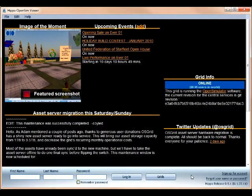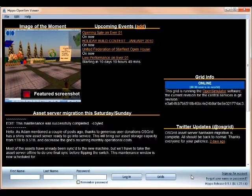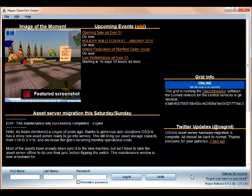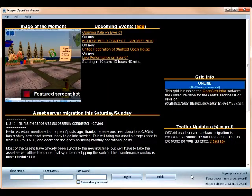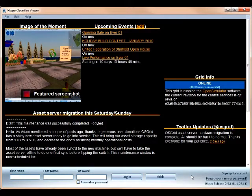The Hippo OpenSim Viewer allows you to view any number of OpenSim Grids or even Second Life. The first time you open it, you're not necessarily going to be taken straight to Reaction Grid. In fact, you're probably going to have to set this up in the Grids menu in the back end. Here's how you do that.